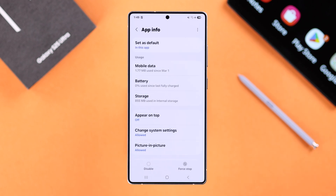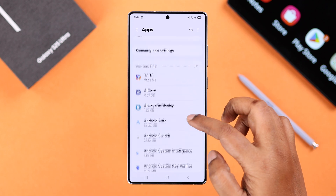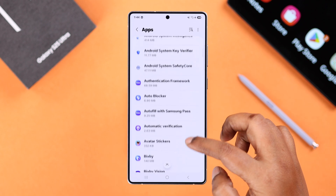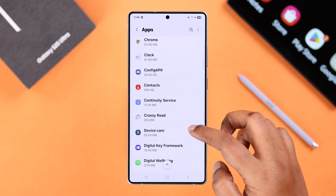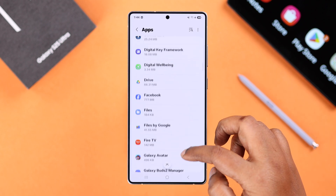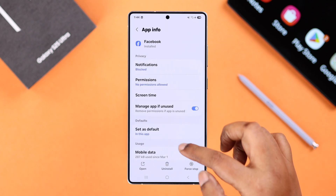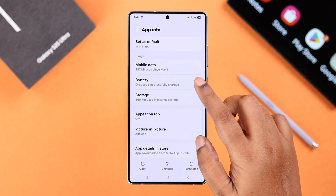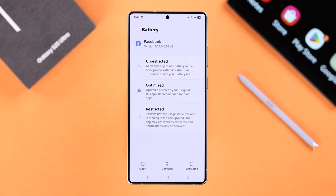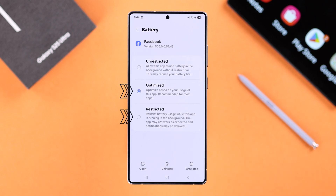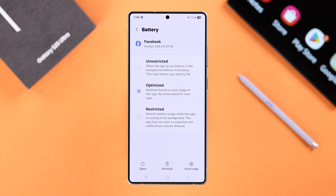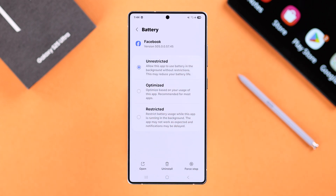Now go back to Apps and find that app or those apps that are experiencing the app crashing problem. Then go to Battery first. Make sure it's not set to Optimized or Restricted. If it is, just go ahead and select the Unrestricted option.